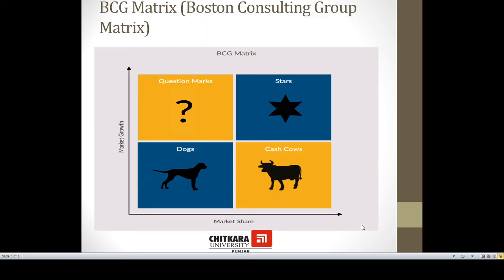The Boston Consulting Group (BCG) matrix talks about the market share and market growth of an organization, analyzed through stars, question marks, dogs, and cash cows. Stars represent organizations with high market share and high market growth. Question marks represent high market growth but low market share. Cash cows represent high market share and low market growth. Dogs represent low market growth as well as low market share.